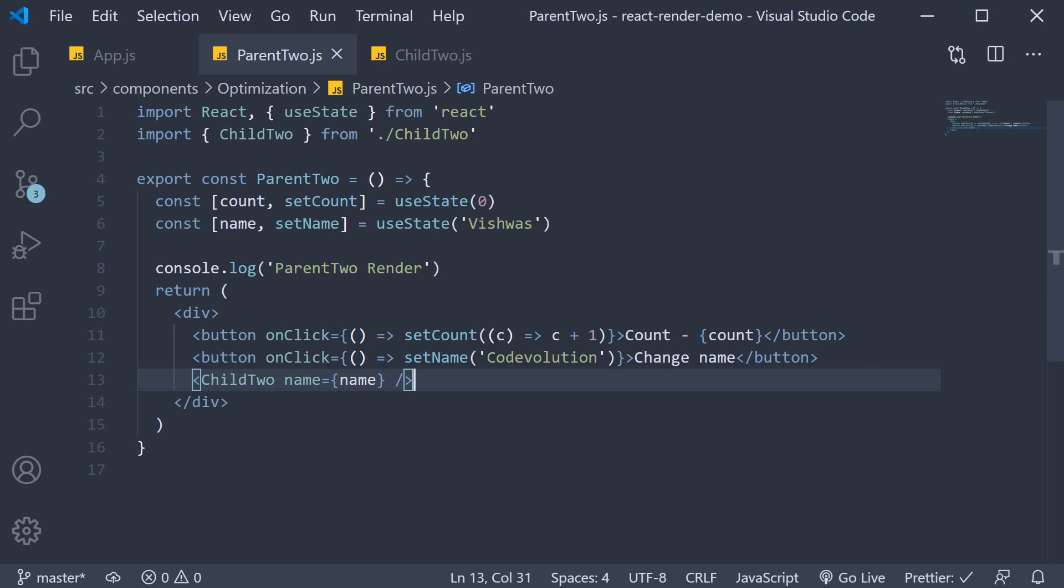To optimize this rendering behavior, we can let React know that it should re-render the child component only if its props change. And the way to do it is using react.memo.